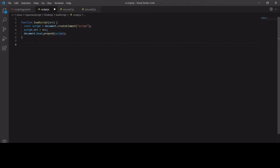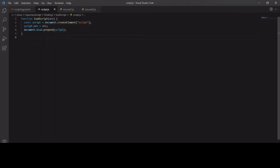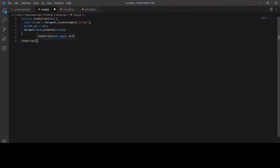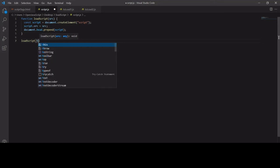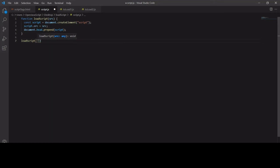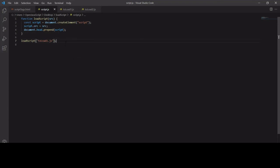If I want to load script one, I can just call my loadScript function and then the SRC I need to enter that. I can also load my second script by doing the same but changing the argument to toLoadTwo.